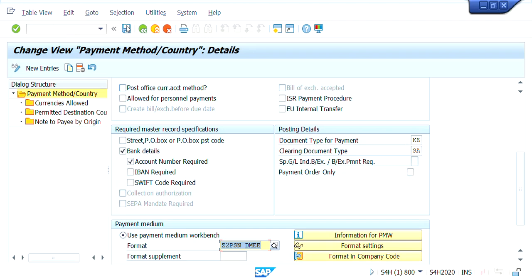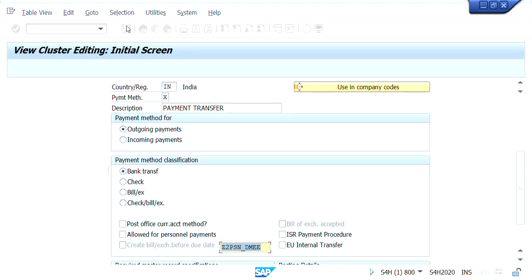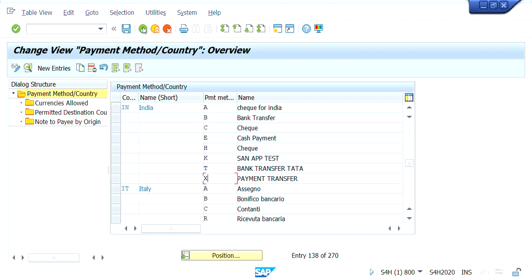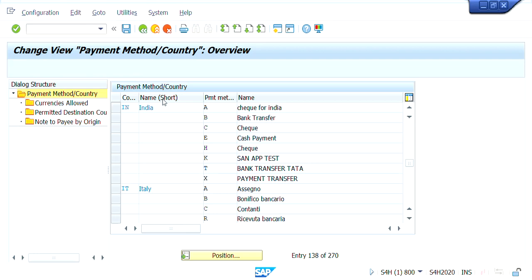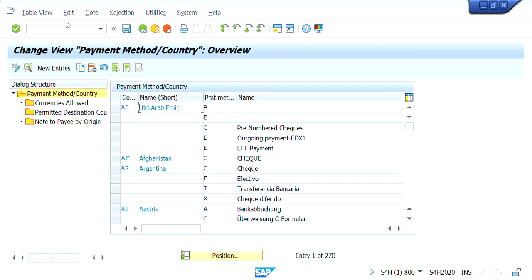Okay, now save it. We are done with that assignment. Let me recap the steps we have done: we created the payment medium format, and that payment medium format was assigned at the payment method country level — with the payment medium workbench. For example, when we are running payment to a vendor, let me show you.